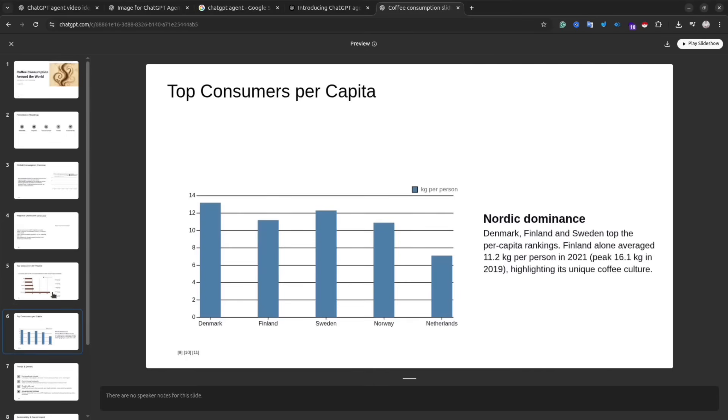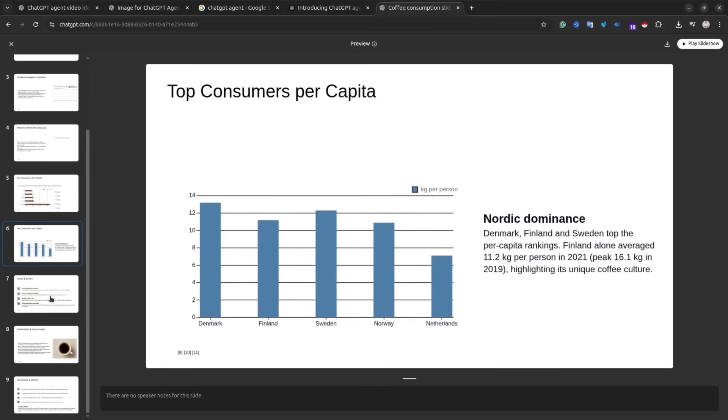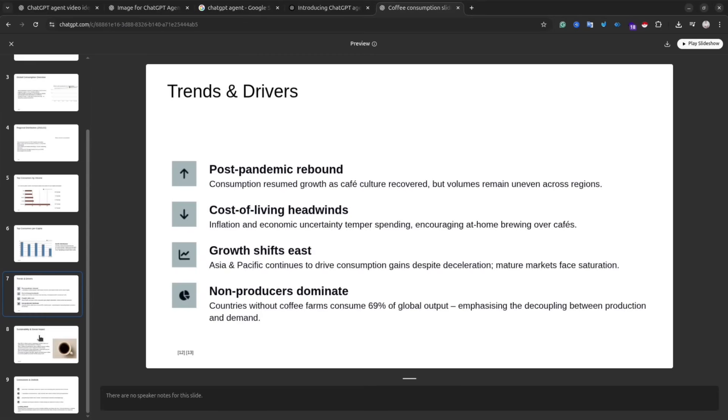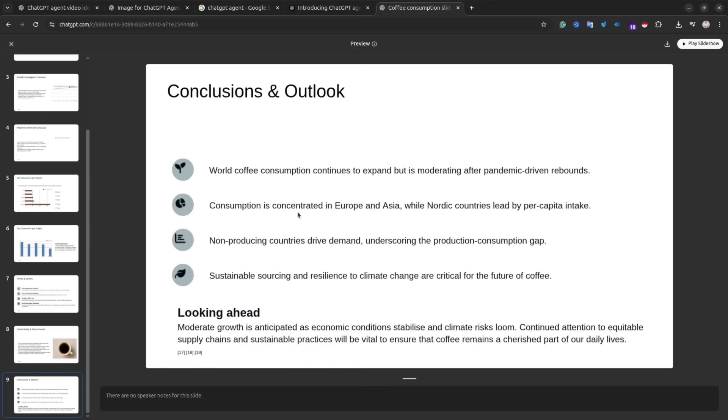As you can see, I have charts, I have images, I have text. Yeah, seems the agent did a great job. And the important part, the agent actually didn't use only its knowledge, but it also searched the internet.